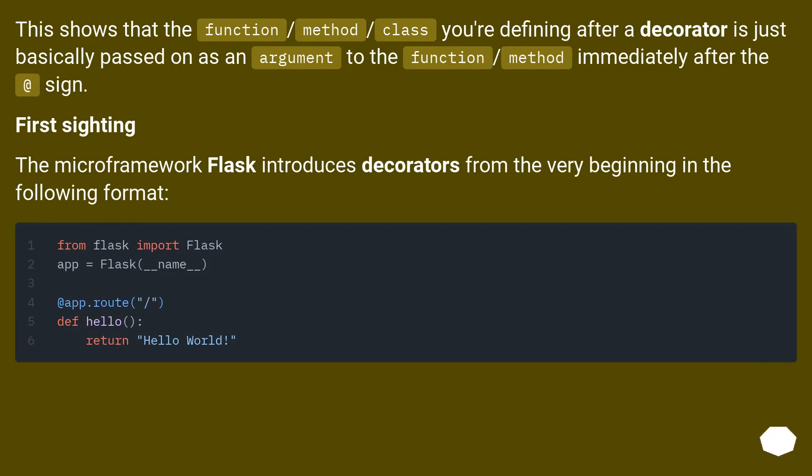This shows that the function/method/class you're defining after a decorator is just basically passed on as an argument to the function/method immediately after the @ sign.